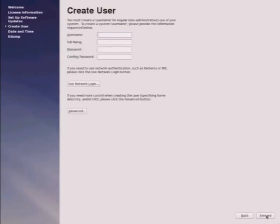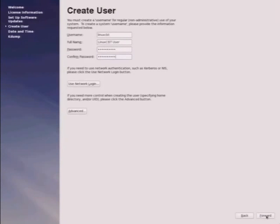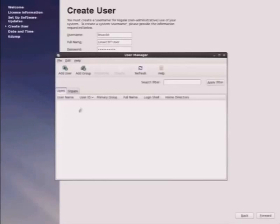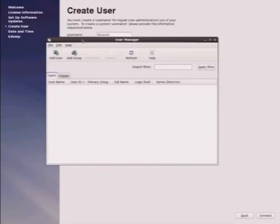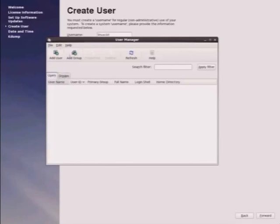We can create an ancillary user, linuxcbt, for day-to-day usage of the system. Here's the option to use network login that allows us to configure LDAP. If you need more control when creating the user, specifying home directory and so on, if you click on the advanced button, this presents us with the User Manager application which allows us to add the user and make changes that are non-standard. Otherwise, standard settings will be derived such as placing the user in /home/username.